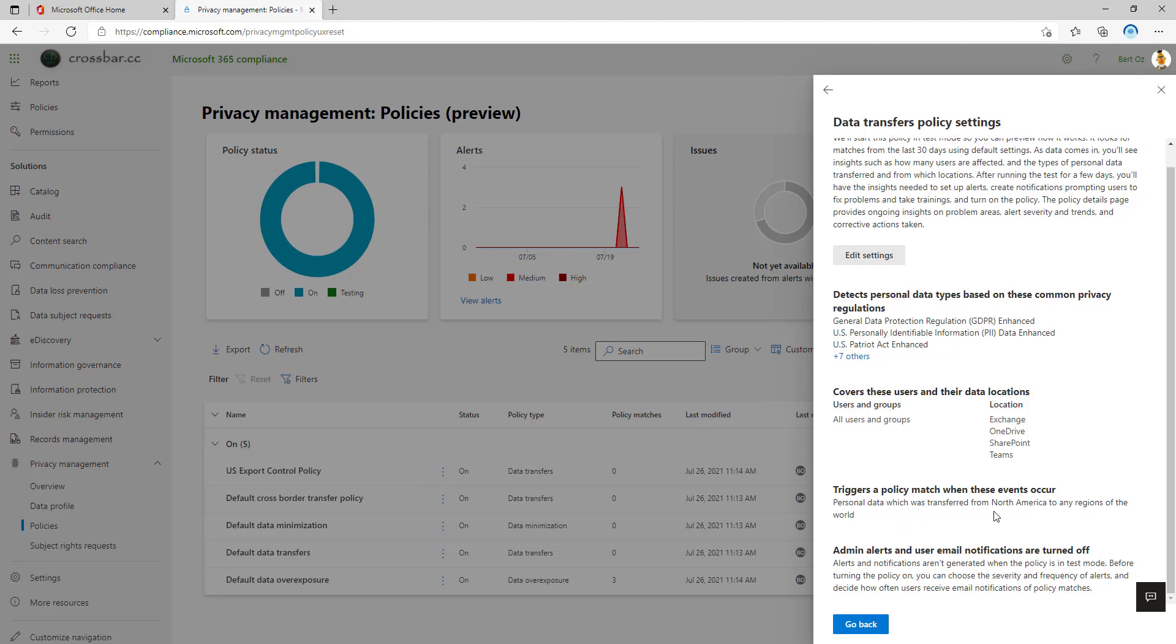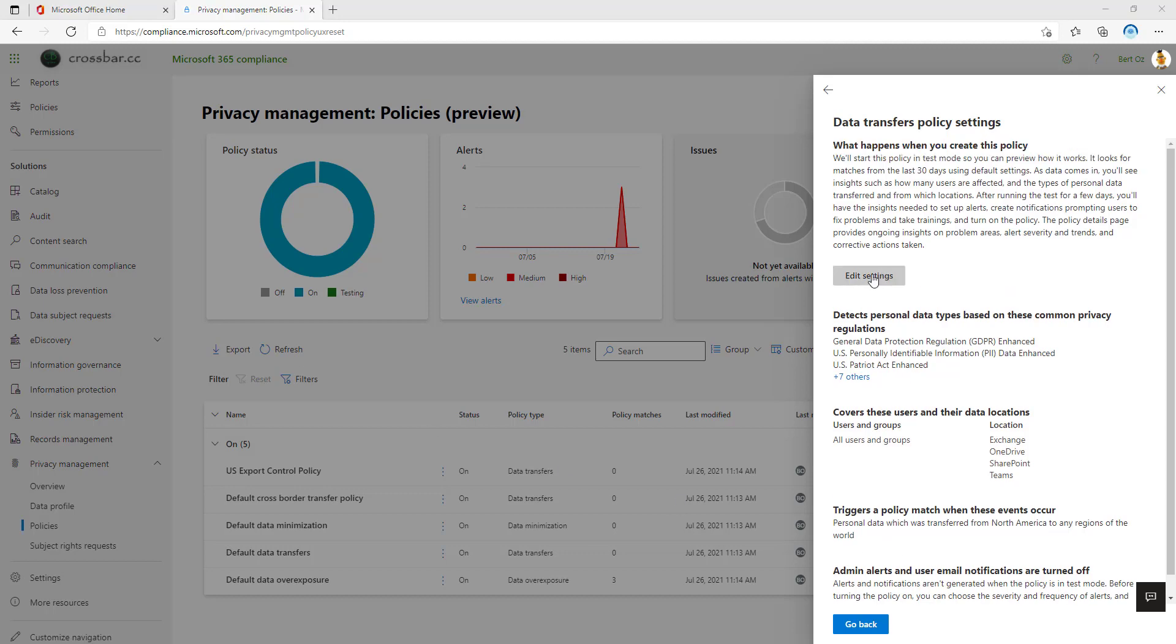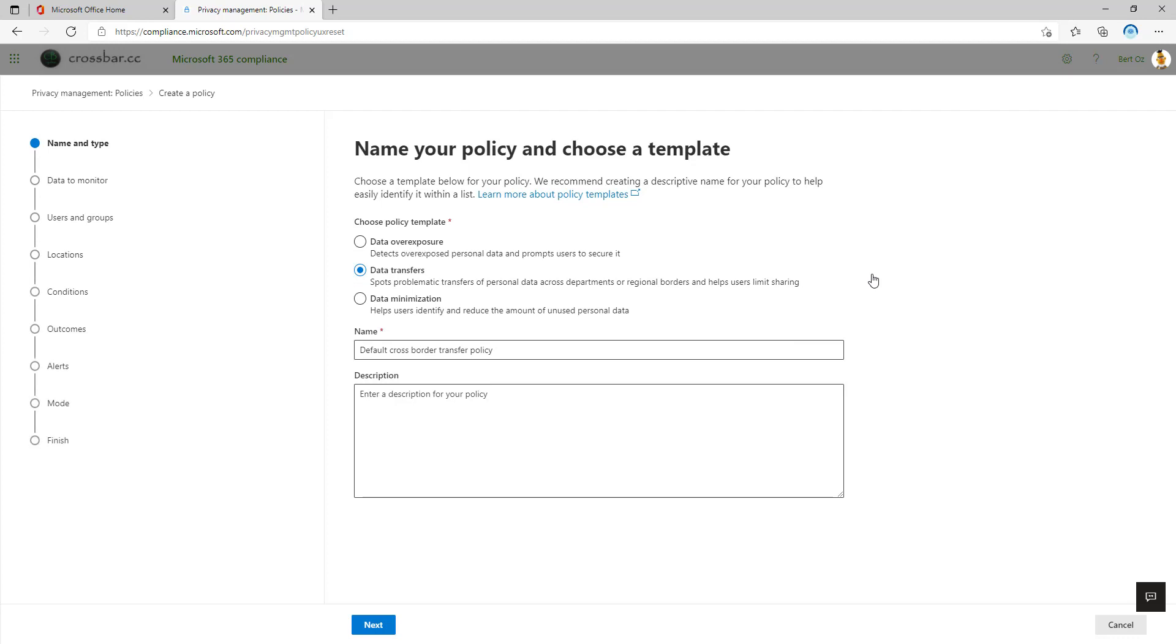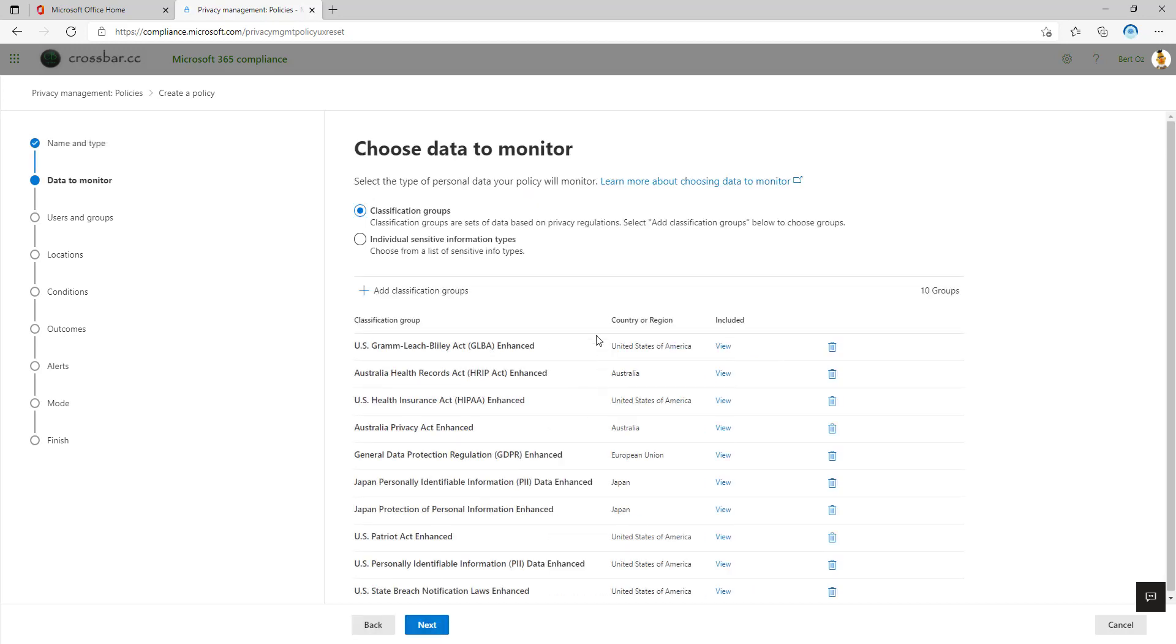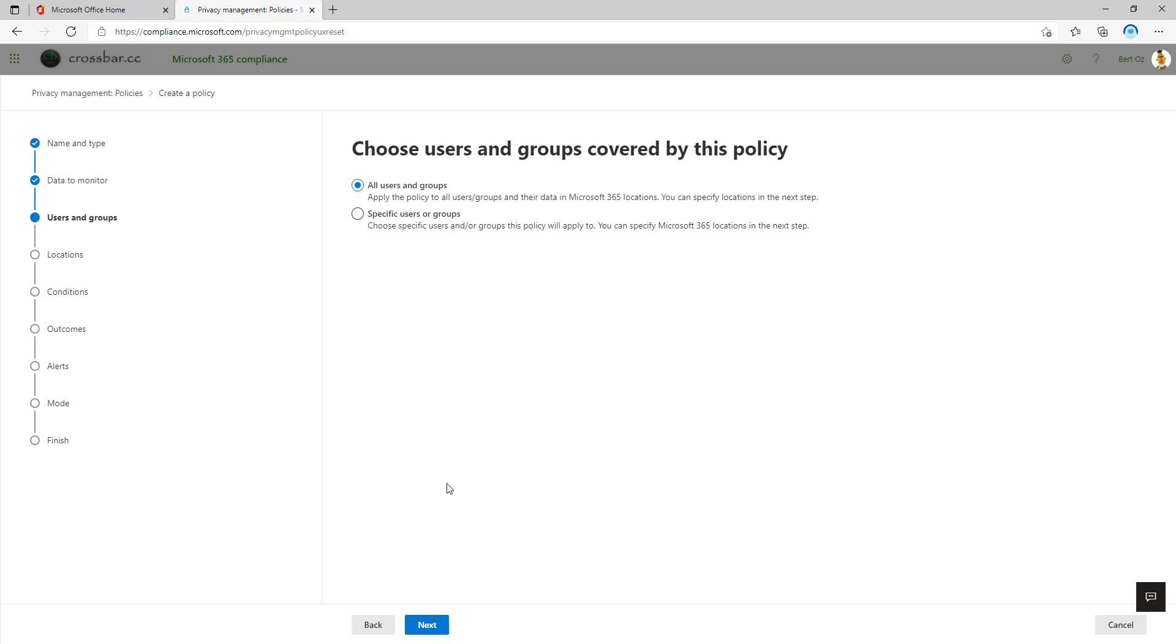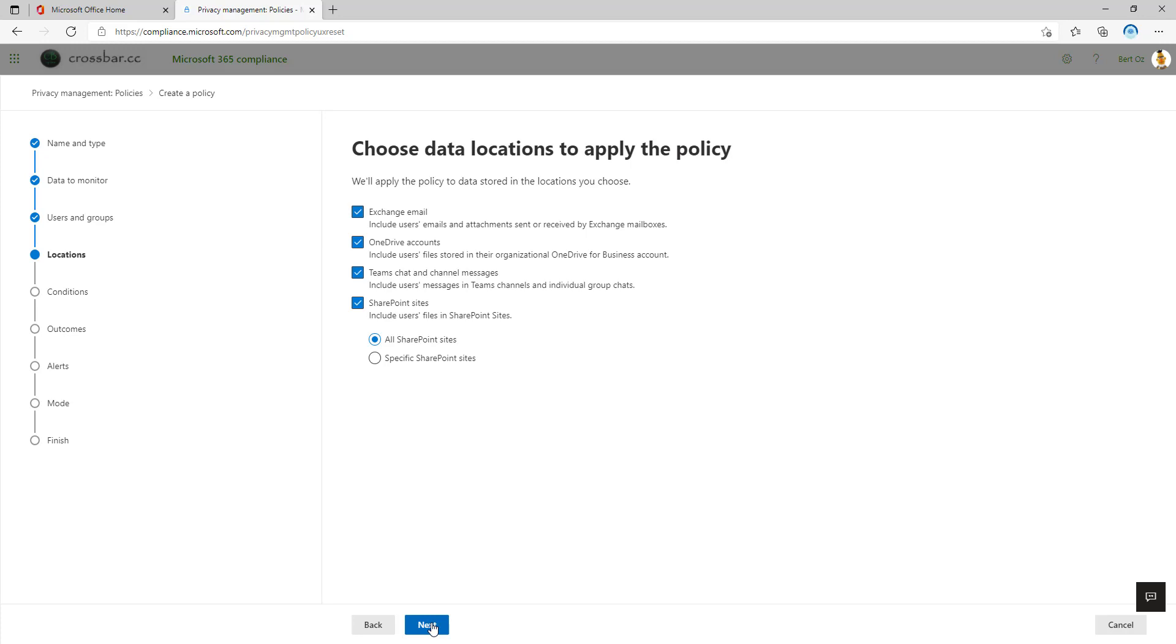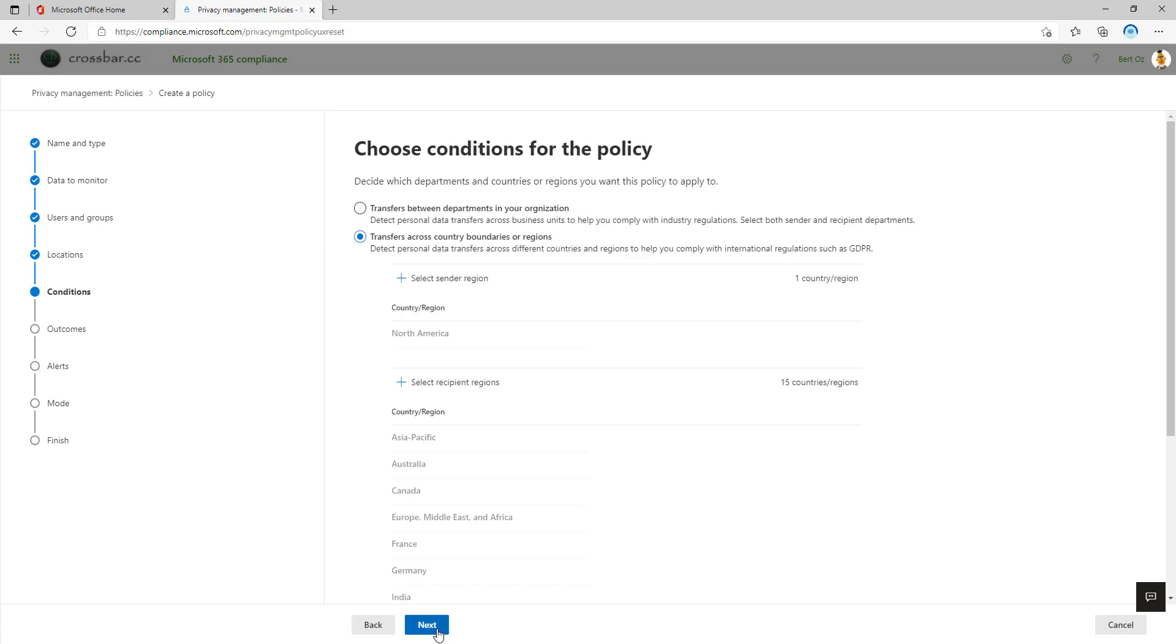And it's also saying when the policy match is due to occur. So for example, in here we can see data which is transferred from North America to any regions within the world. Notice I can edit settings or I can customize these built in templates as I see fit. So we can give it a name, for example. We can click on next. What is the data that I want to monitor? So is it classification groups or individual sensitive information types? What are the users and groups or specific areas that I want to discover or to trigger this policy? What are the data locations I'm interested in?